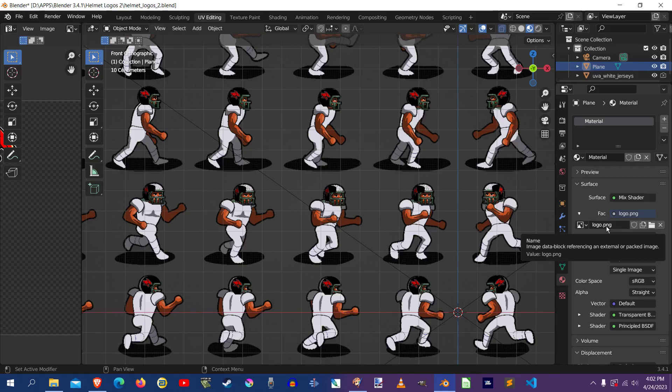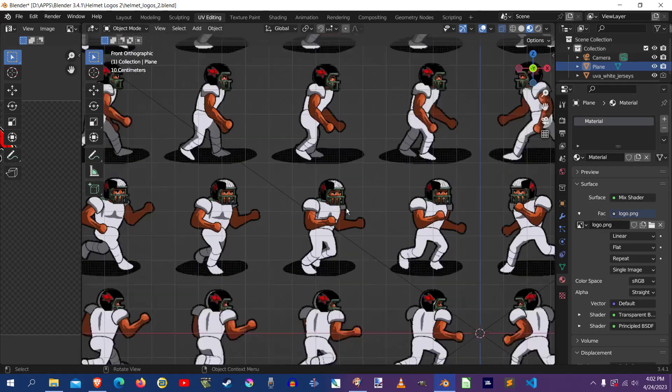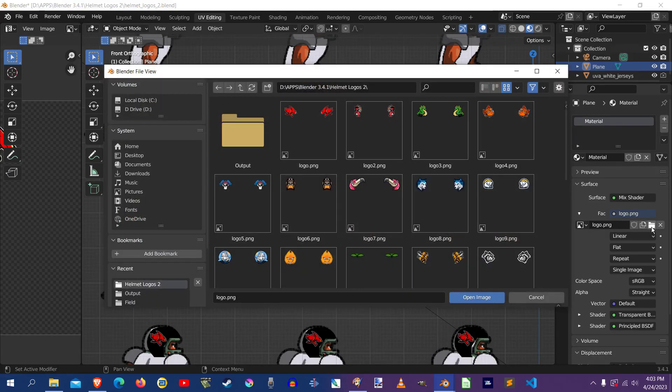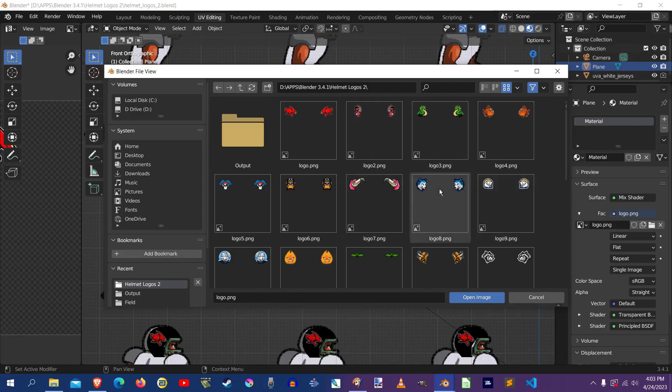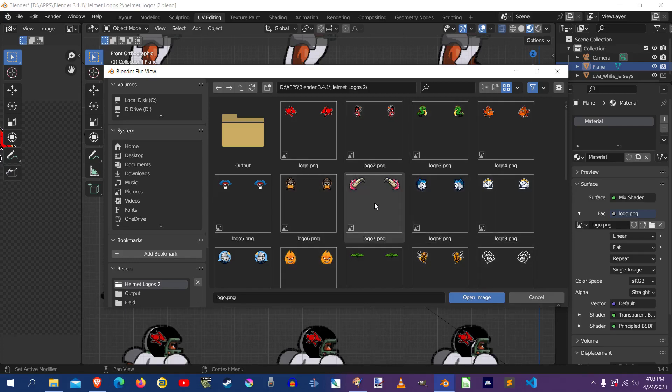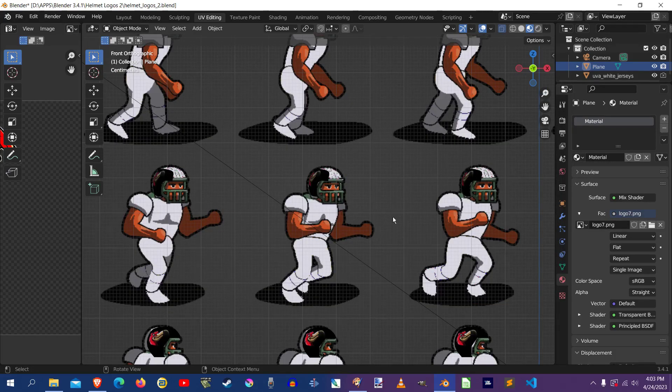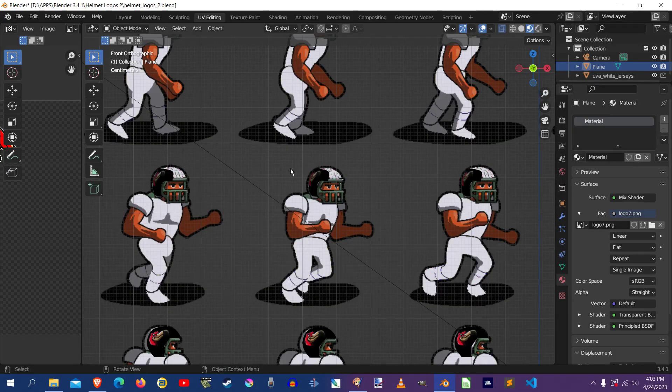Well, what you can do is you can go here to this folder, click it and then go to wherever you've saved all these. Like here's all the ones I saved here. And you can load, let me load the flamingo one here and hit open. Now you'll see it's changed on the helmet. So it's now applied.